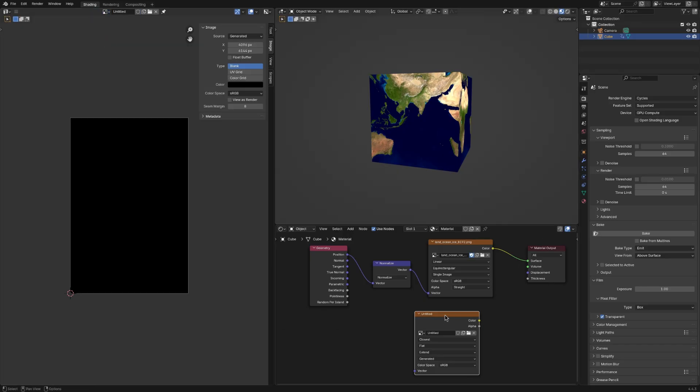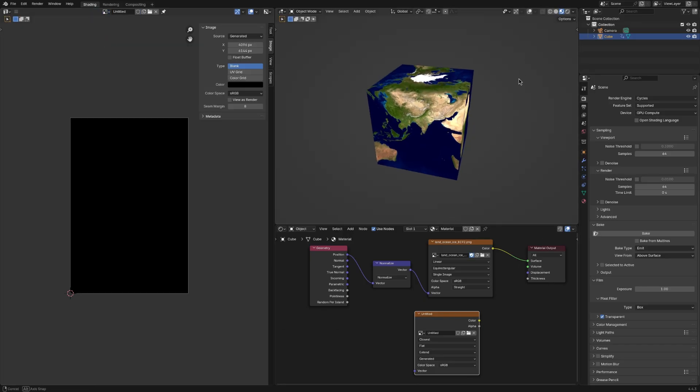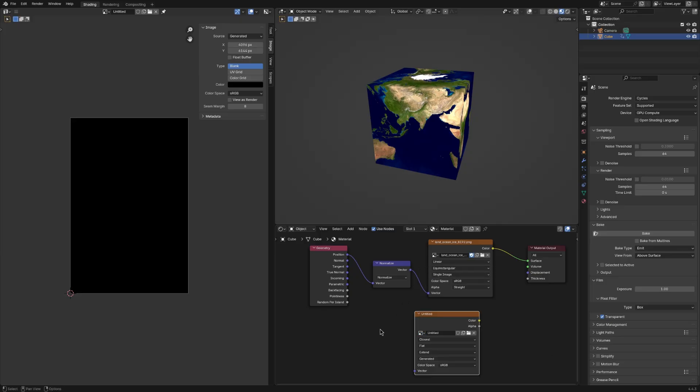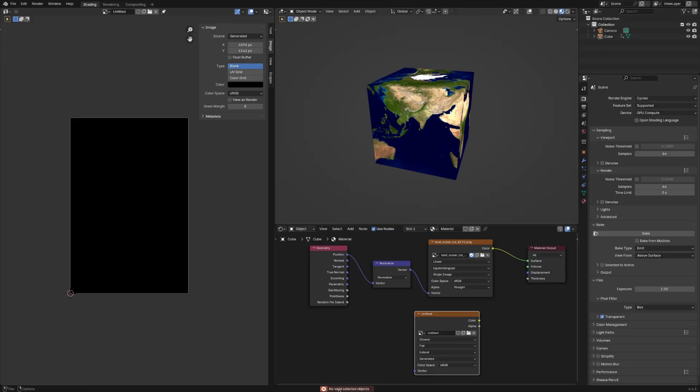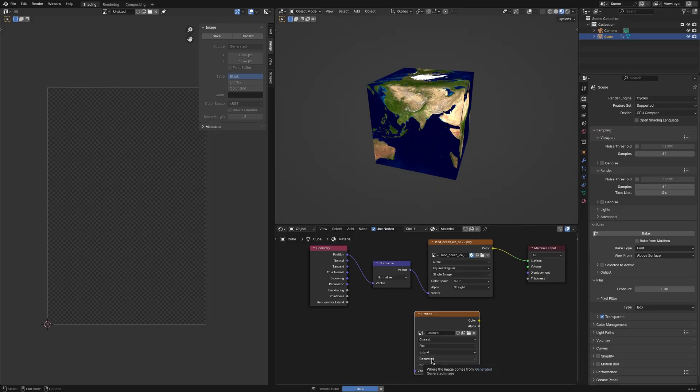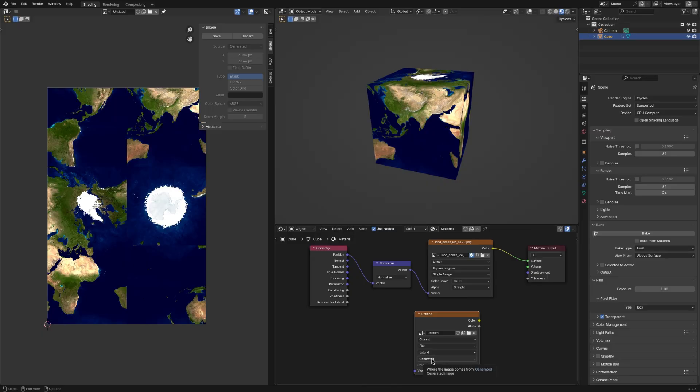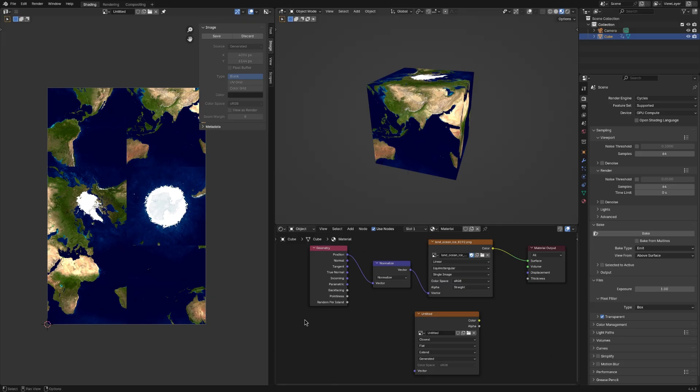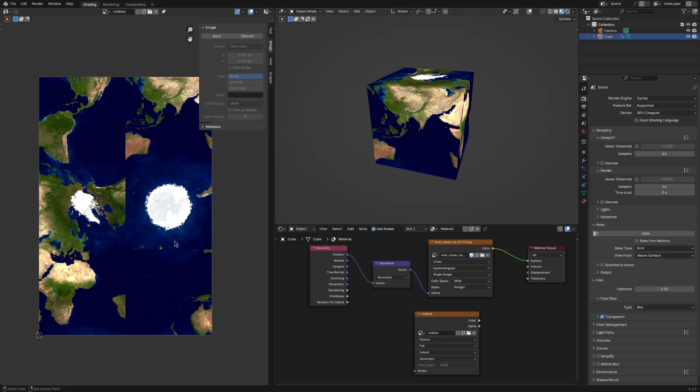To actually bake to this texture, we need to select the node with the new texture selected. And we need to make sure that the cube is selected. If the cube is not selected, then you'll get an error. See no valid selected objects. So you select the cube, select the node, and you press bake.